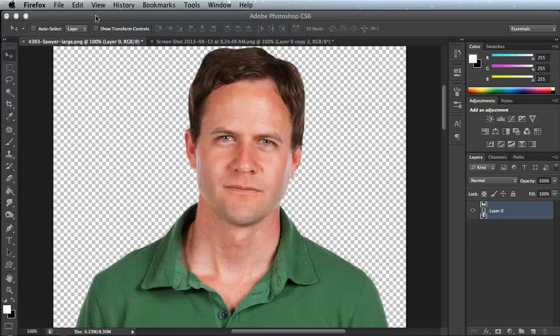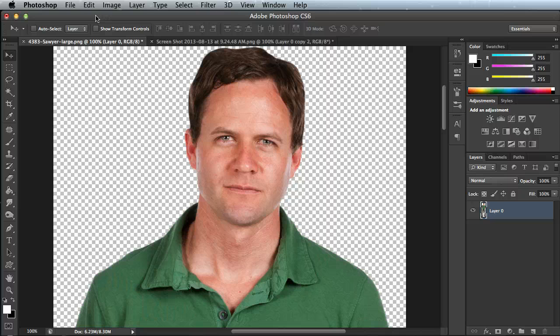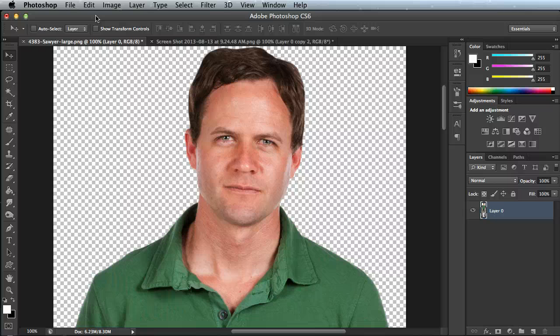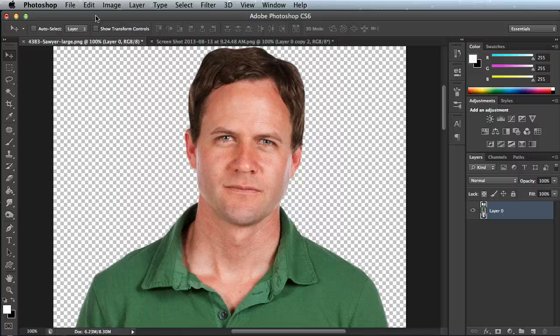So I've already downloaded a character and I have them opened up in Adobe Photoshop CS6. The techniques I'll be showing you today will be very similar for other versions of Photoshop if you have a newer or older version.